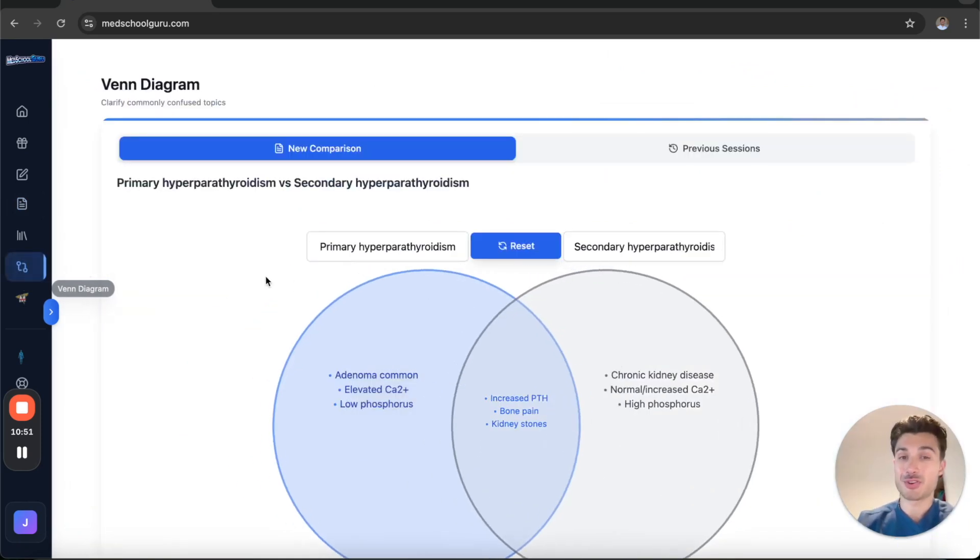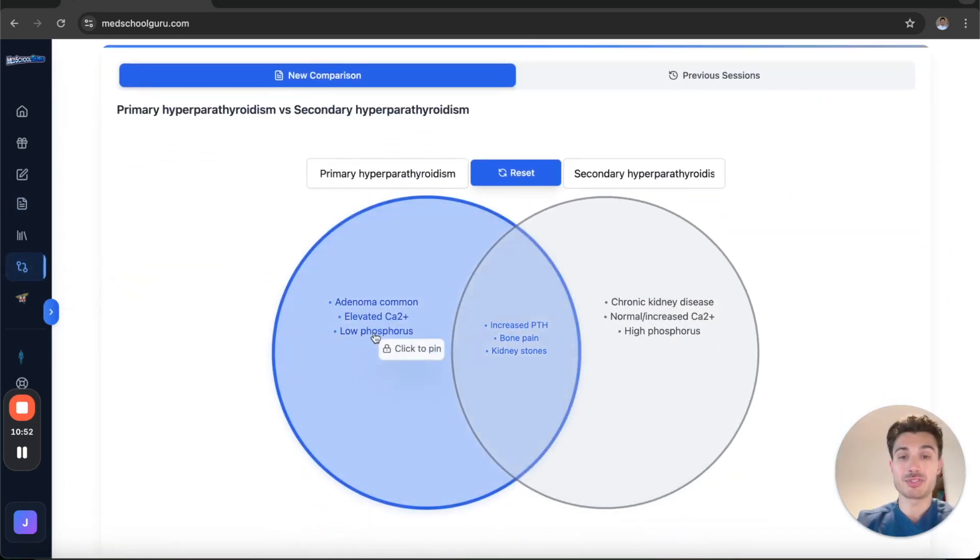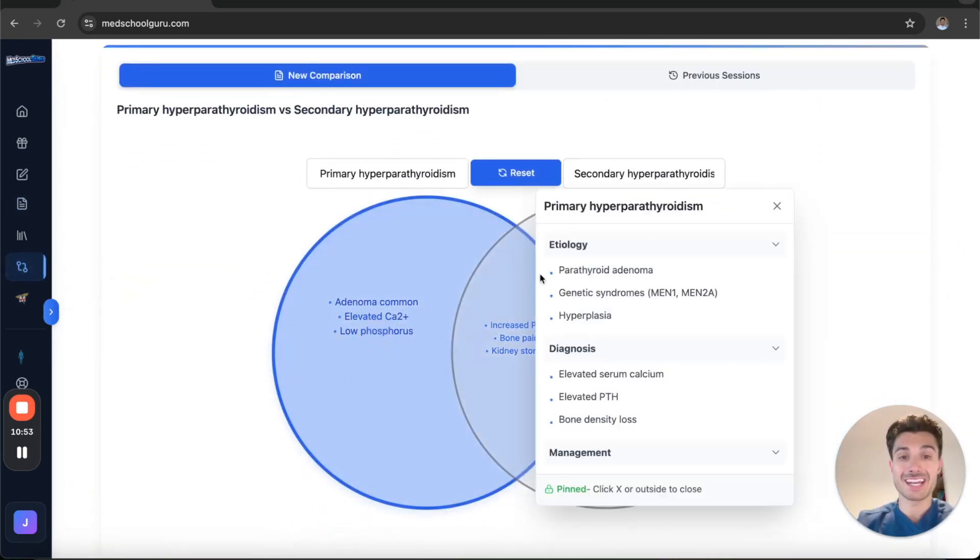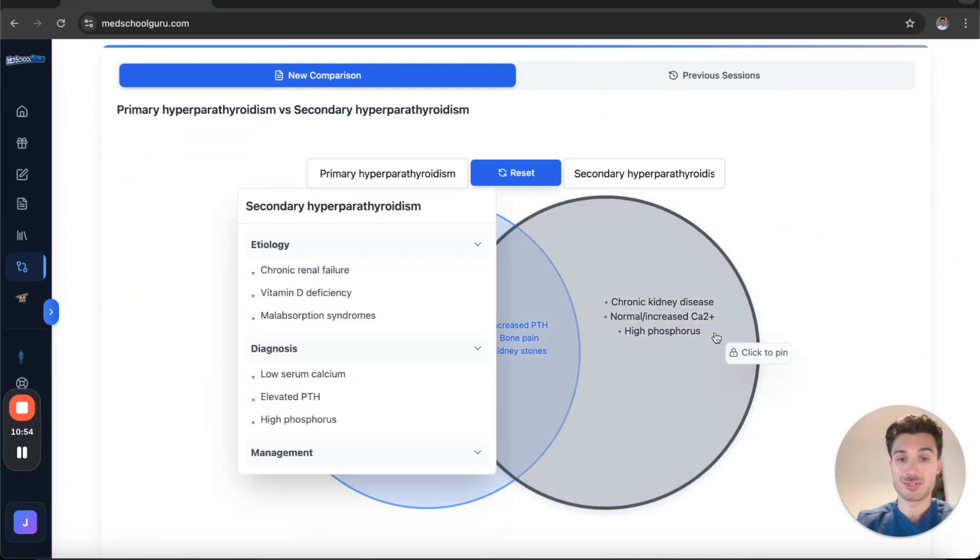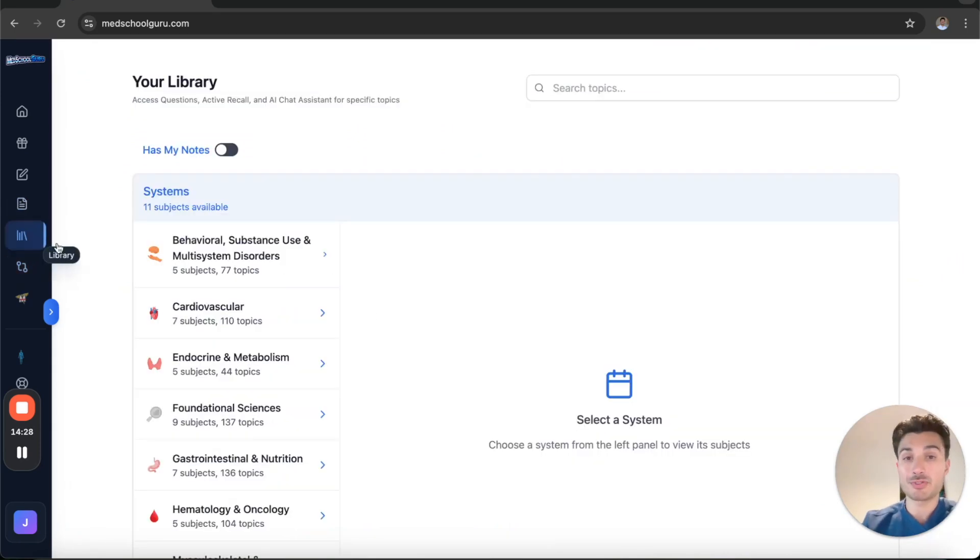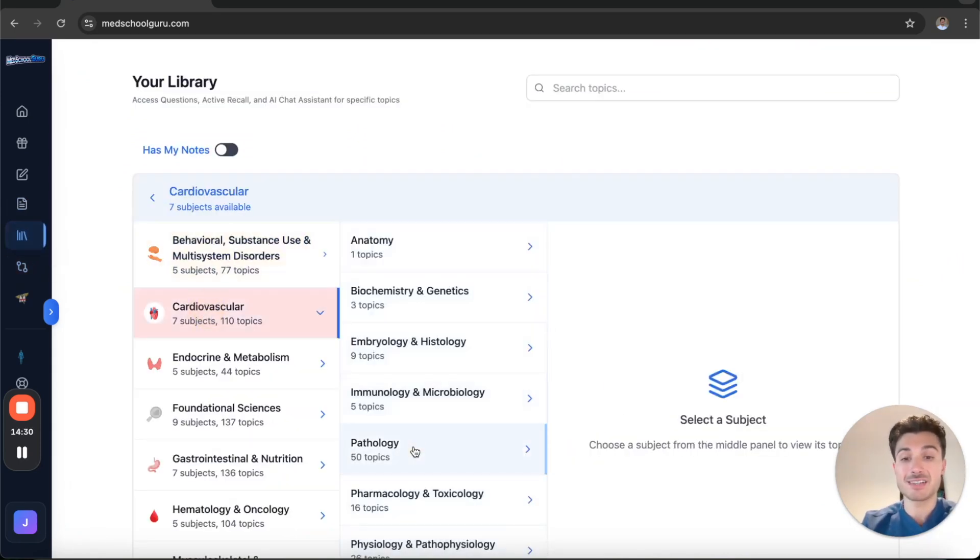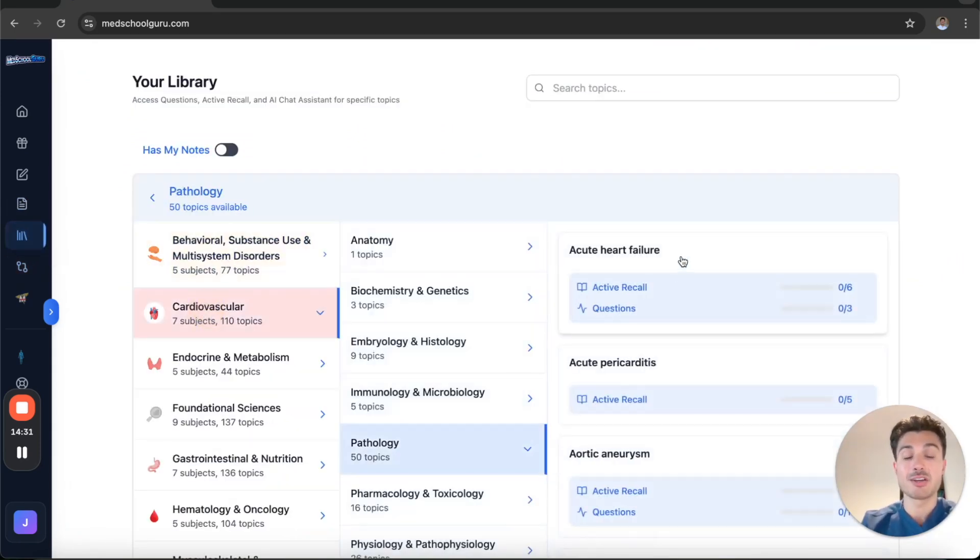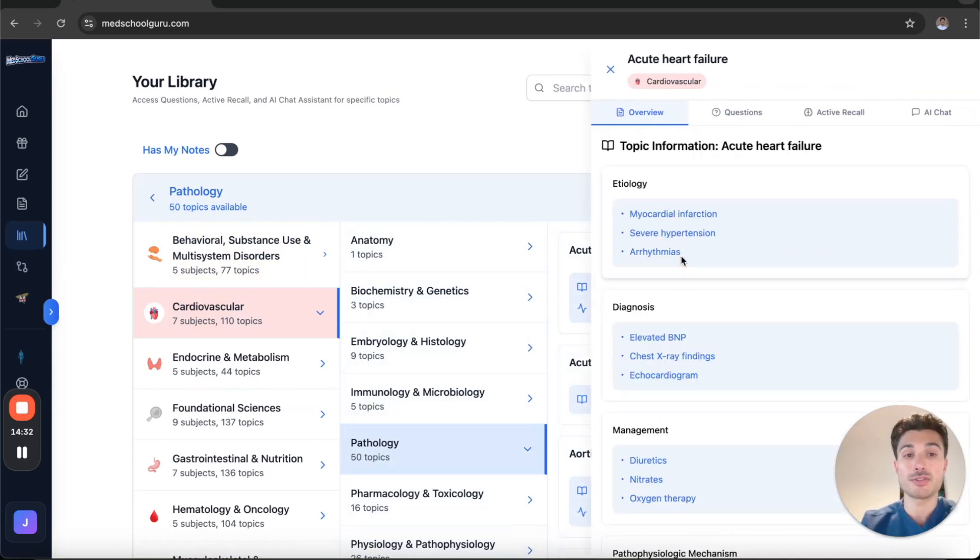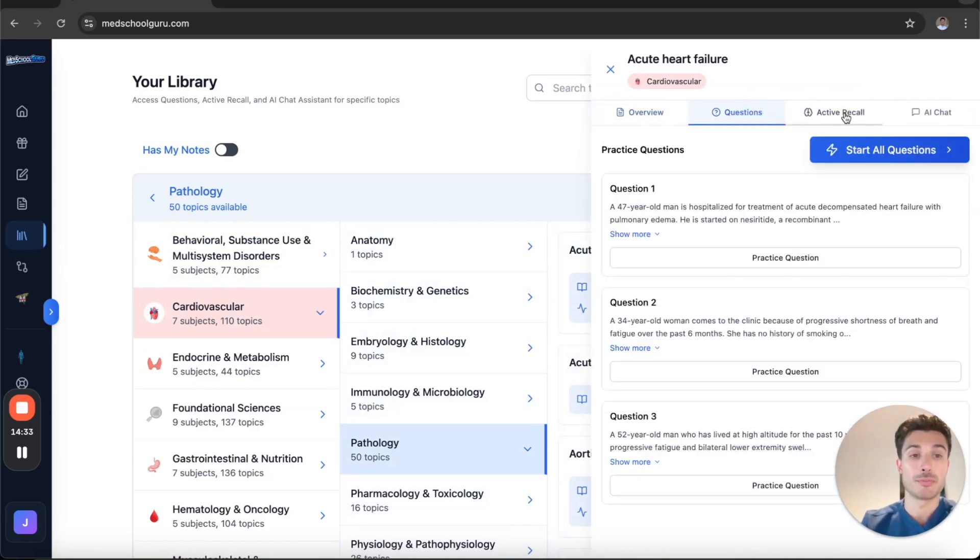To top it off, you can use our Venn diagram tool to clarify any commonly confused topics. You even build the topic library broken down by system and subject so that all your study tools are in one place.